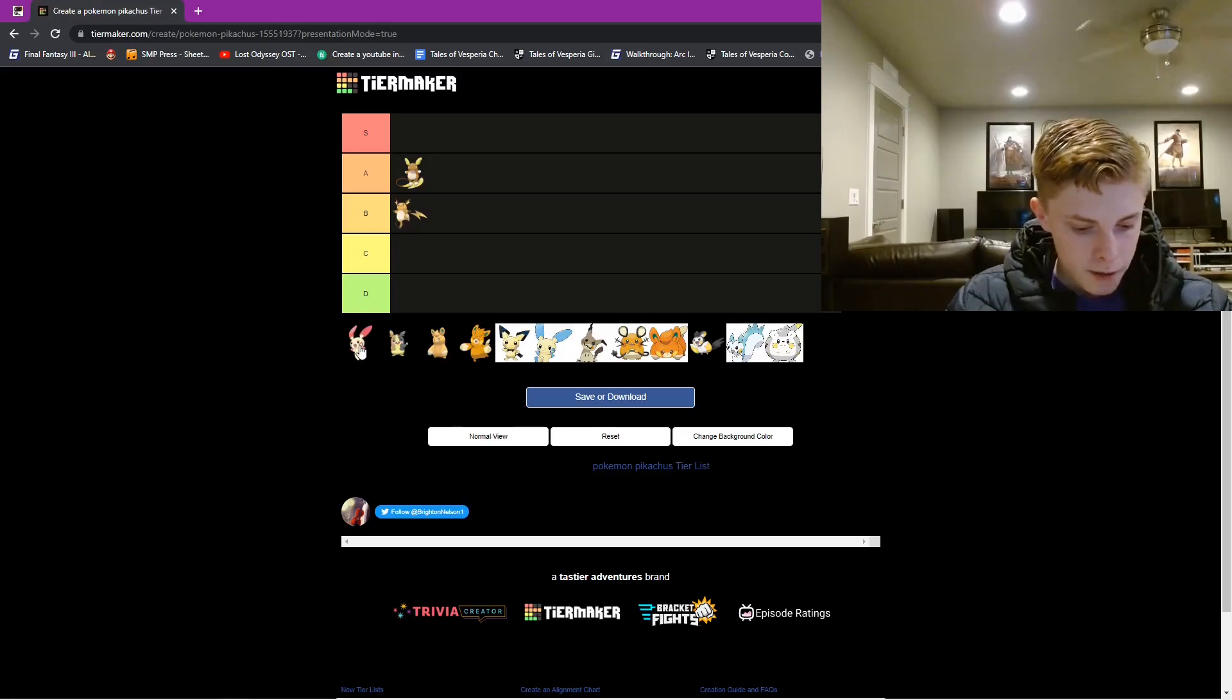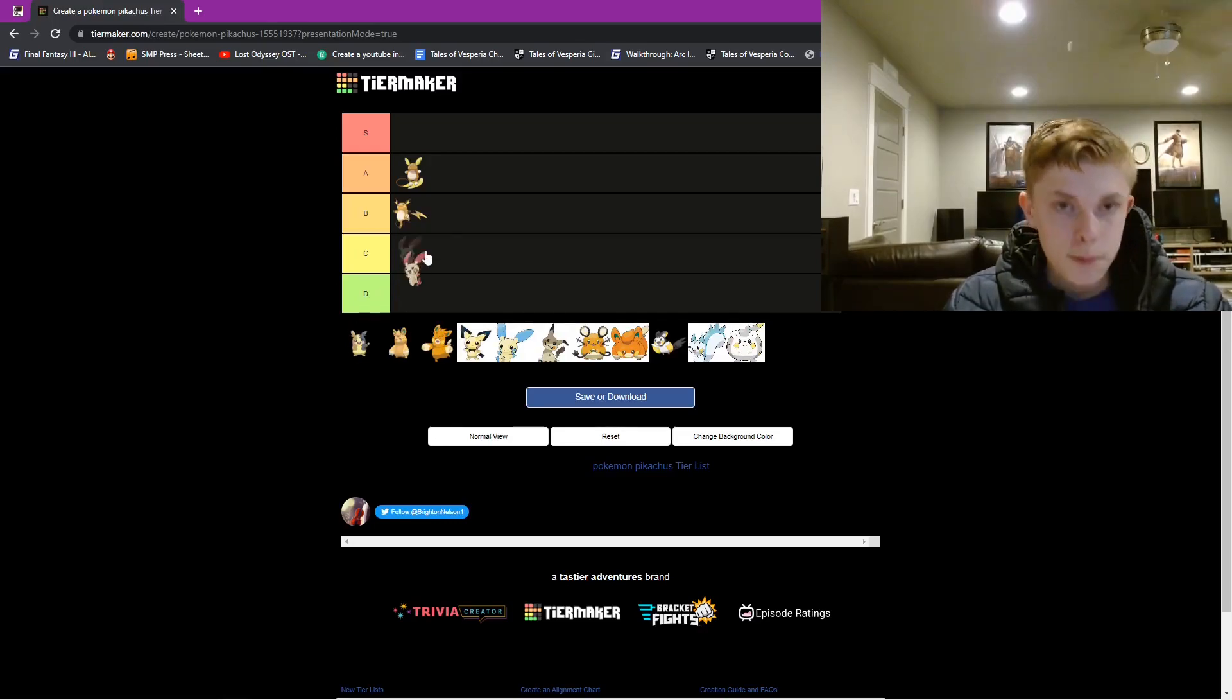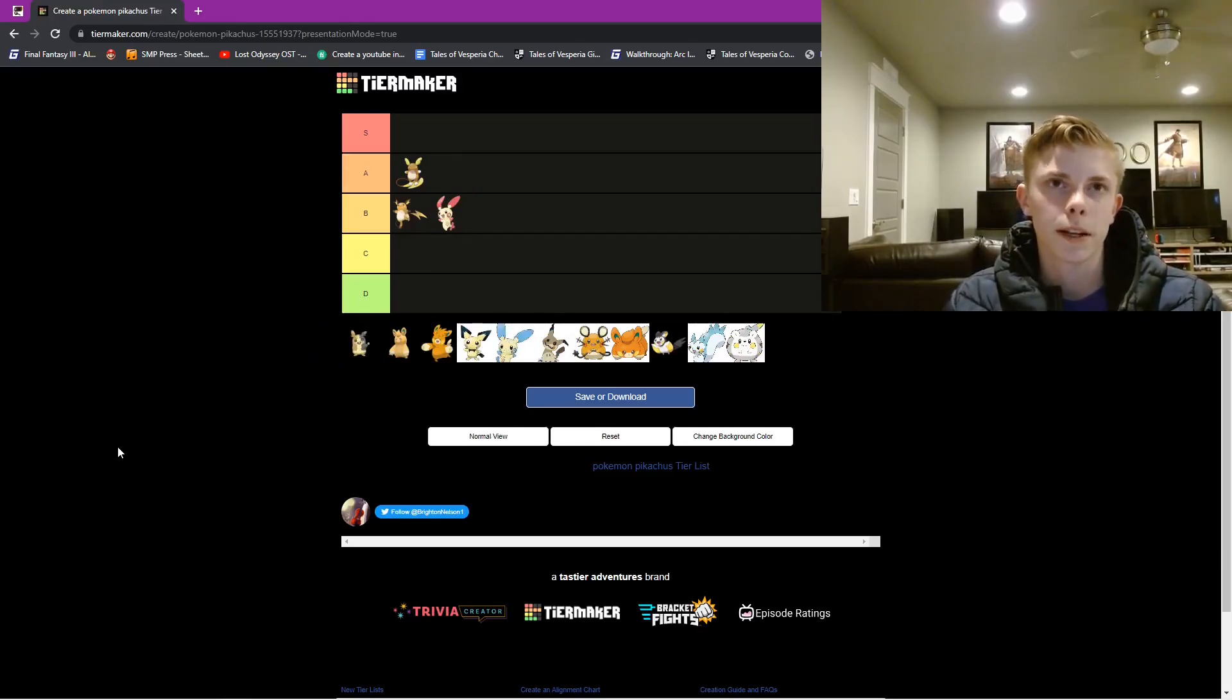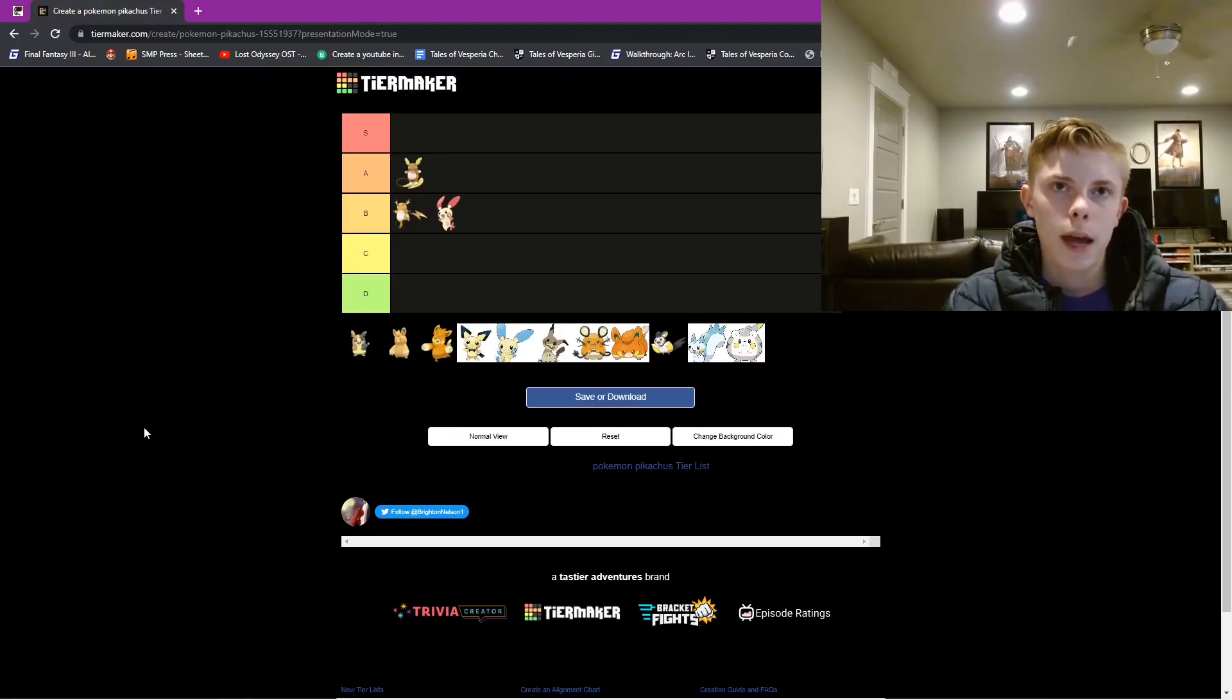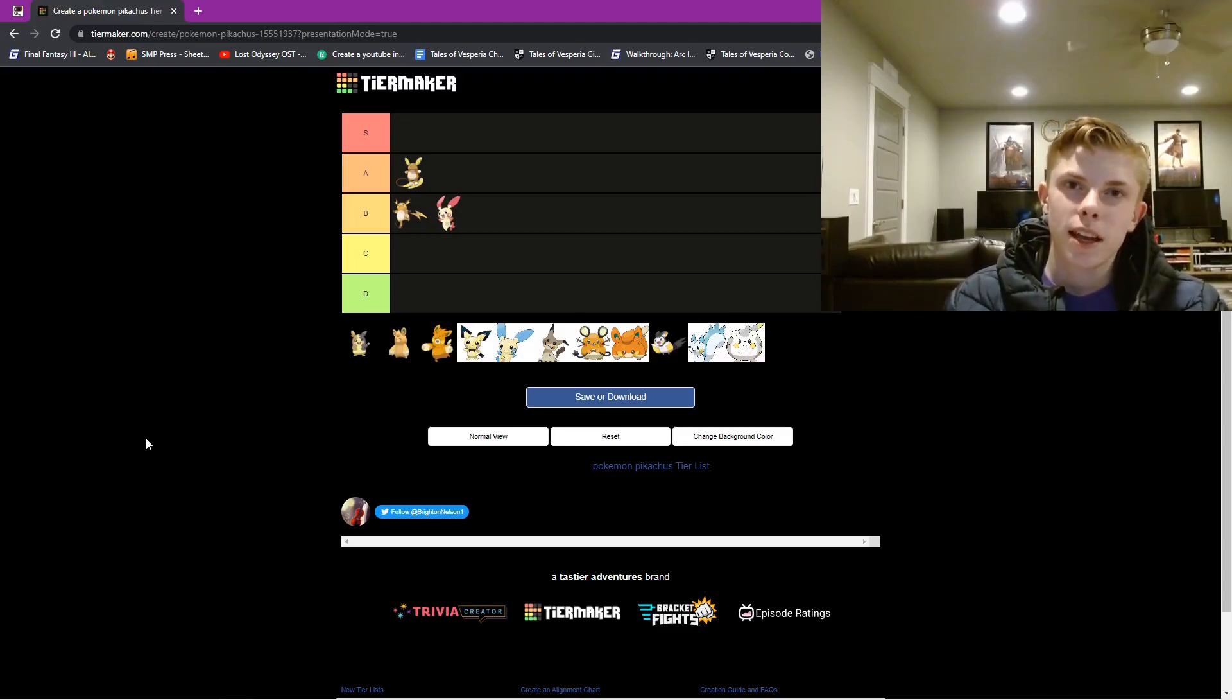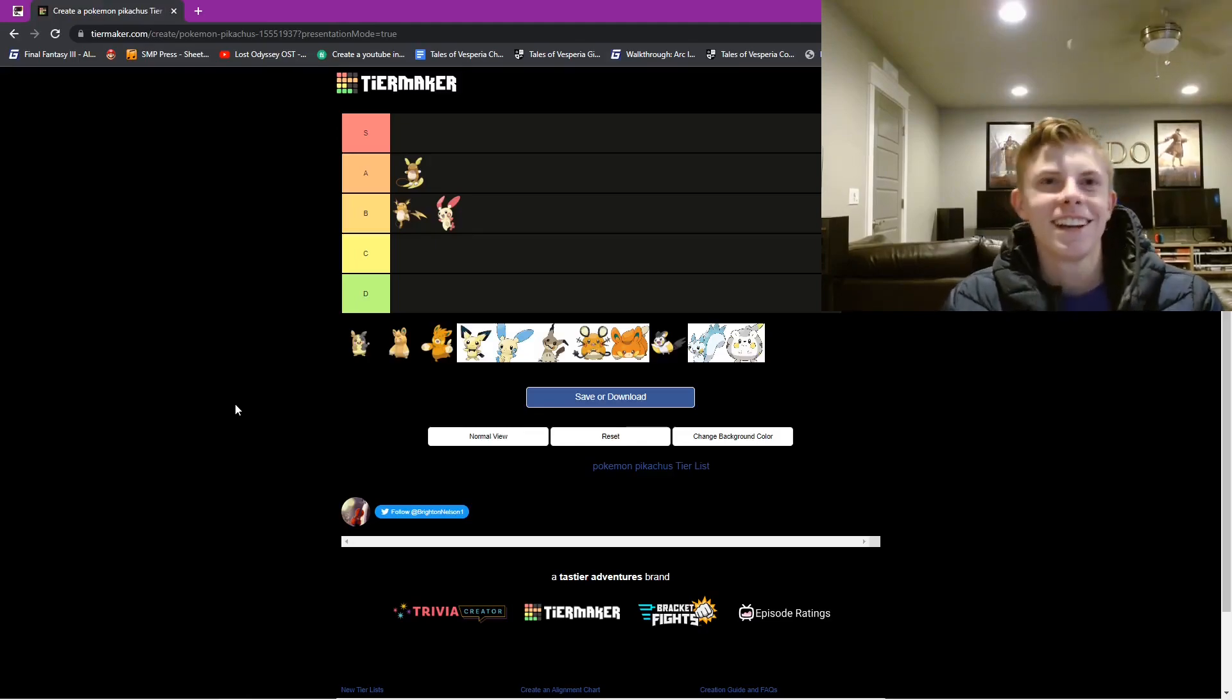Next we have Plusle. That is going to be also in B tier. Plusle, I think it's a fun thing to have Plusle and Minun. Let's have Minun next. We'll do Minun next. But, Plusle, I think, is just a really fun little mouse guy. I really loved Plusle and Minun. And I like how there's two different forms. It's red.